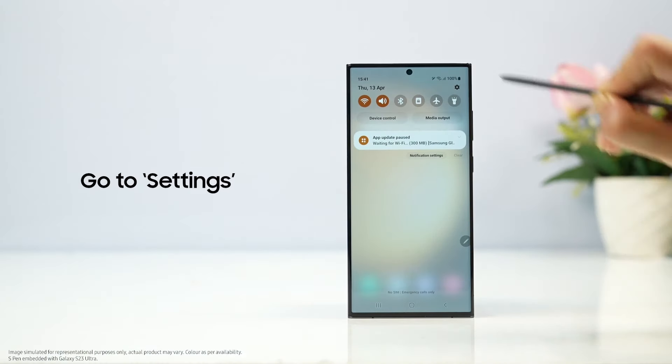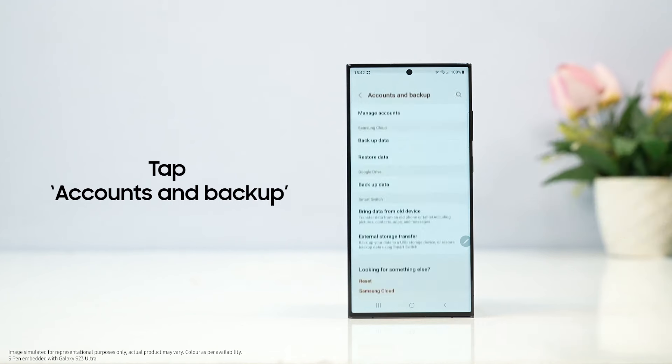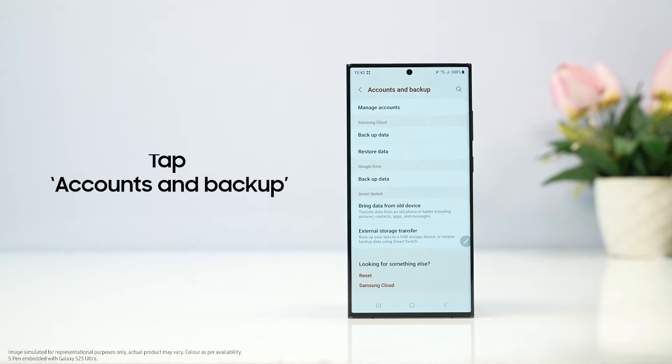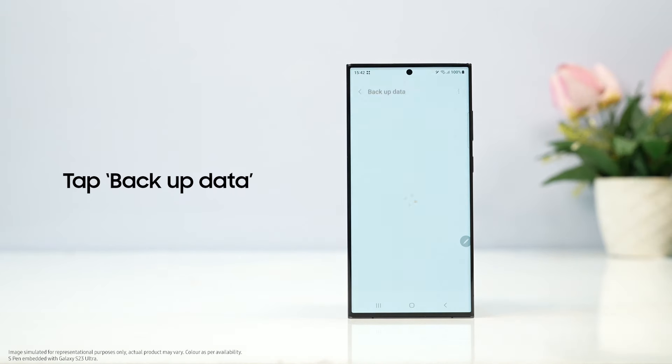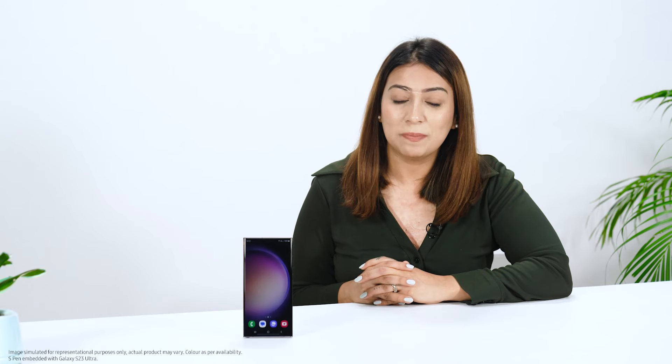How to back up your data? Go to settings, tap accounts and backup, and then tap backup data. You will be prompted to access Google and Samsung account.